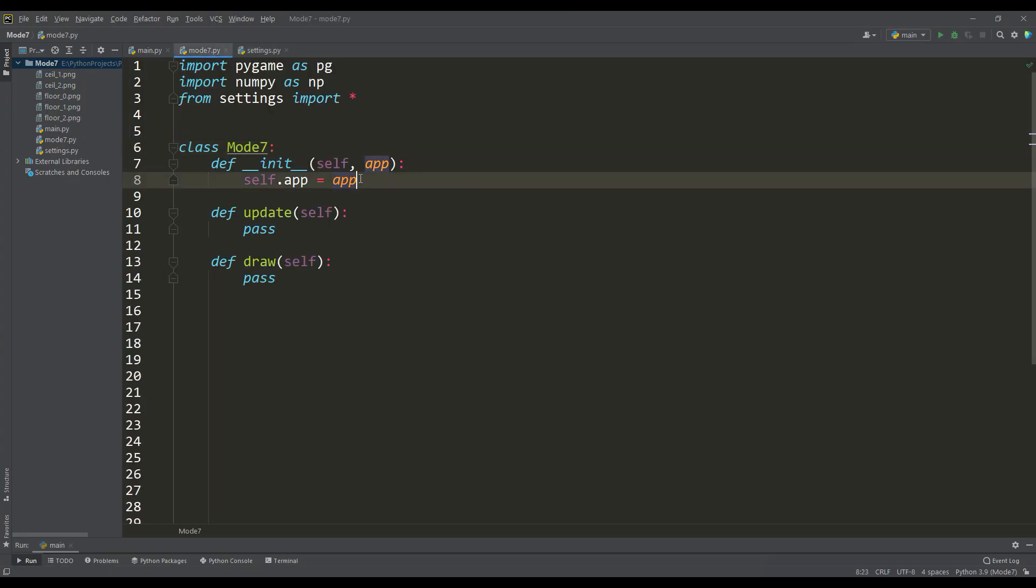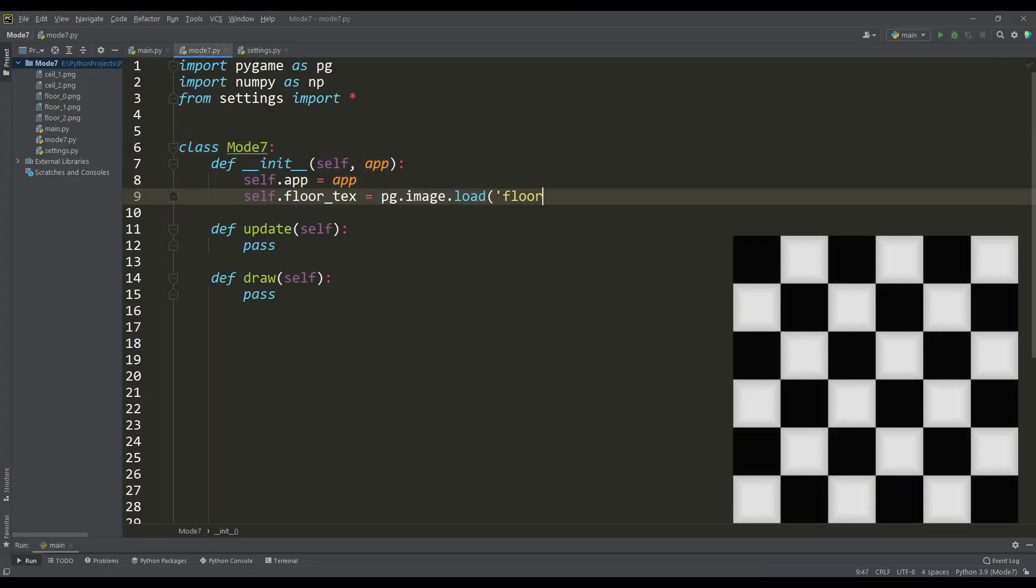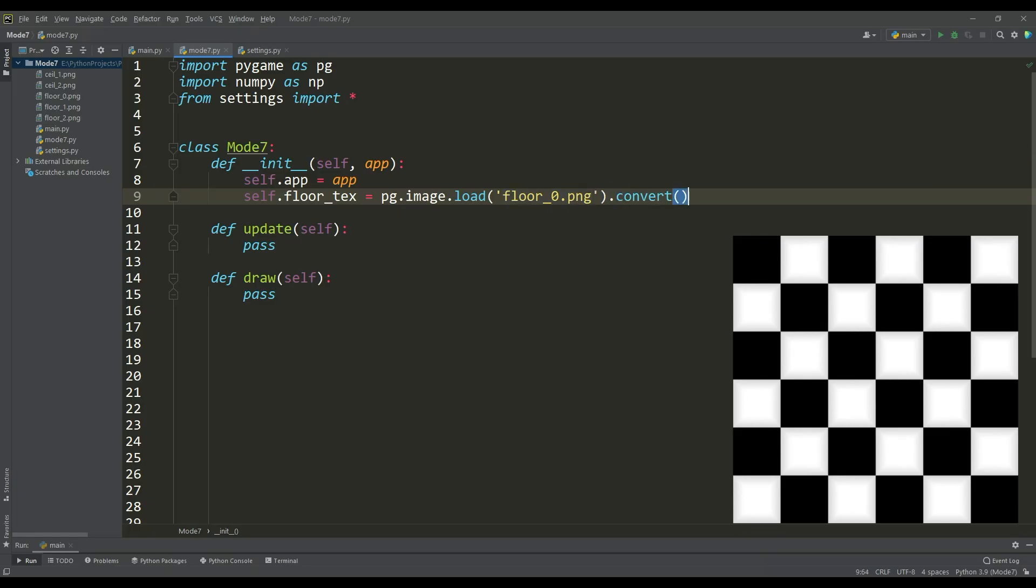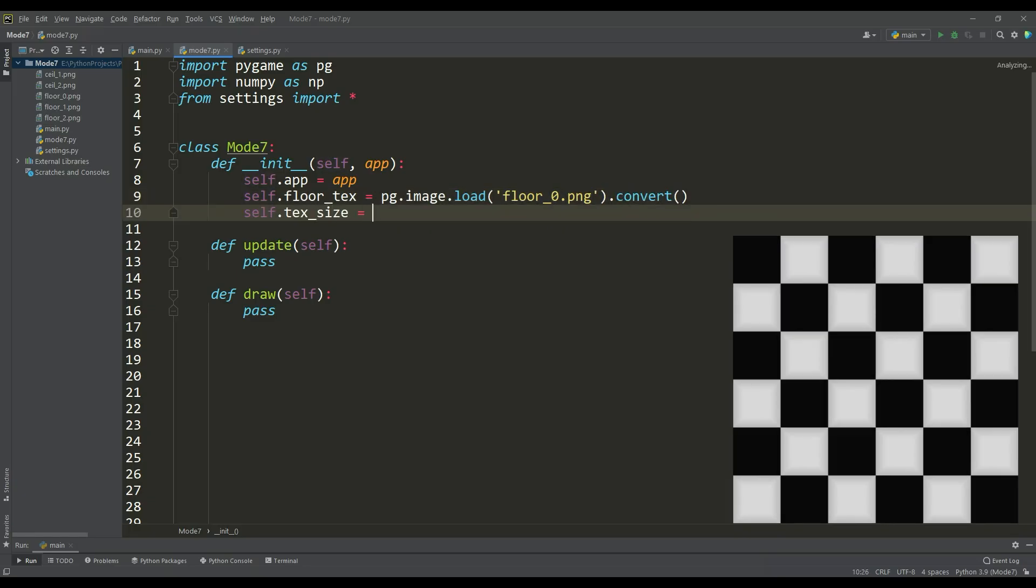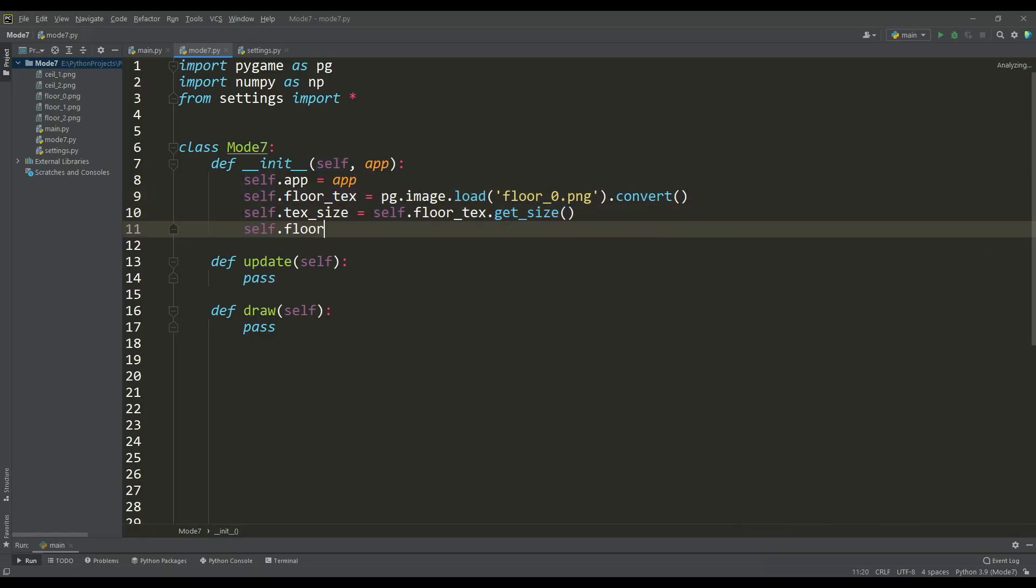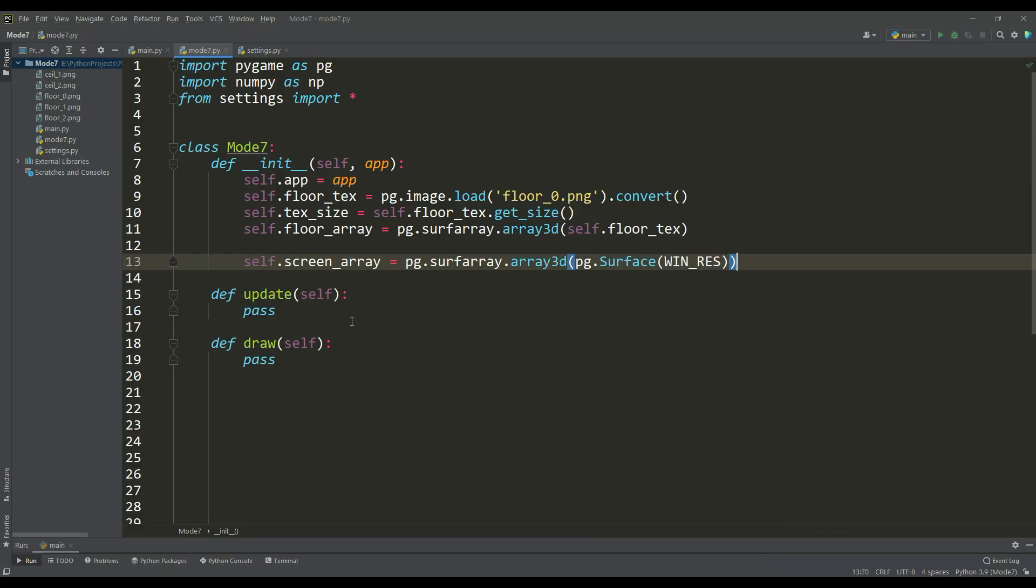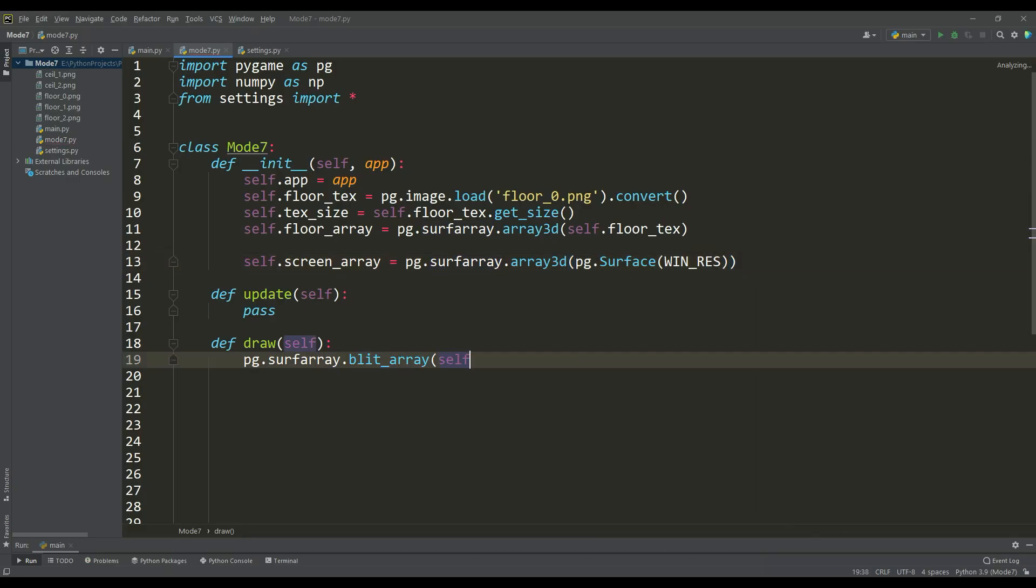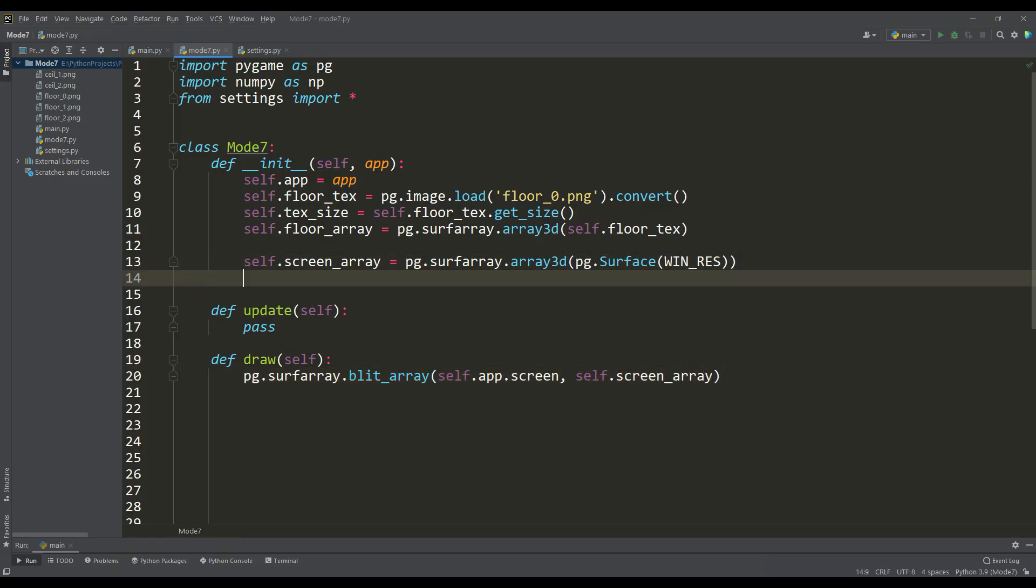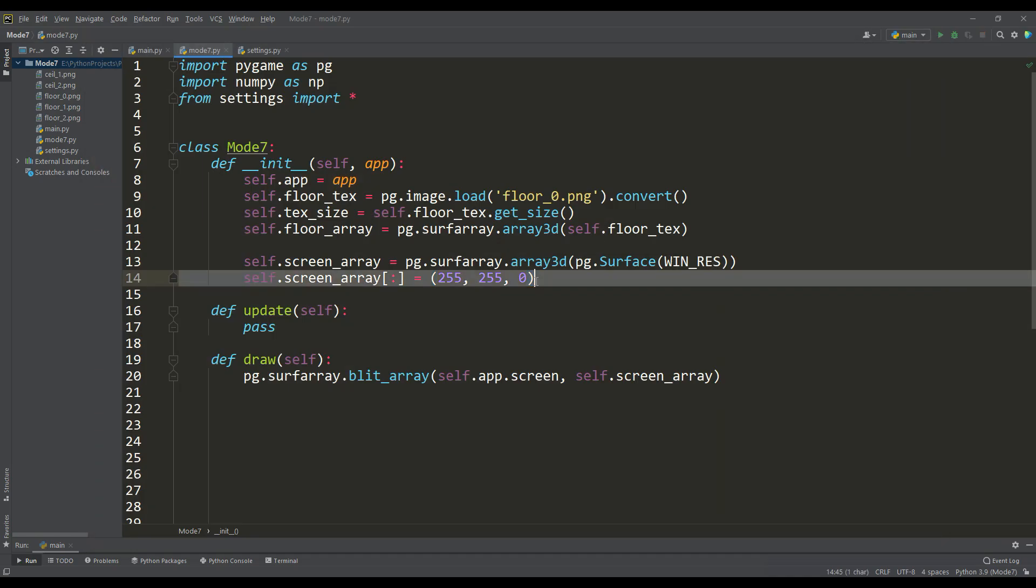Now you can work with the Mode 7 class. First let's load the texture intended for the floor. We will need its size and for further work we will convert it into a 3D array. Accordingly, our screen will also be a 3D array, the same size as the screen resolution. We will draw it using the blit array method. To make it clear, let's fill this screen array with values for the yellow color and run the program. As you can see, everything works correctly.